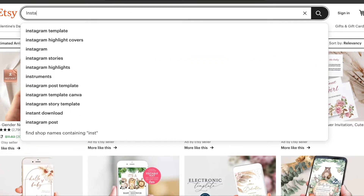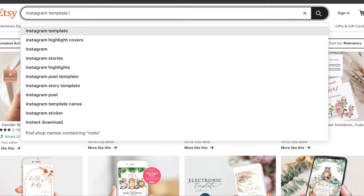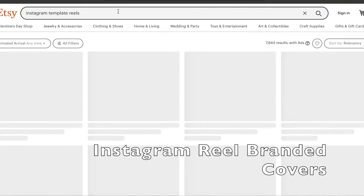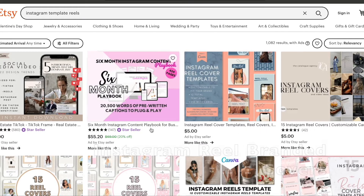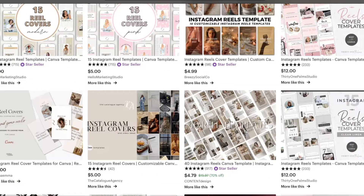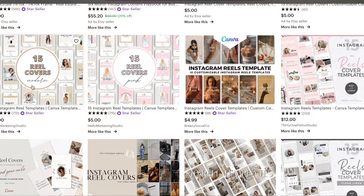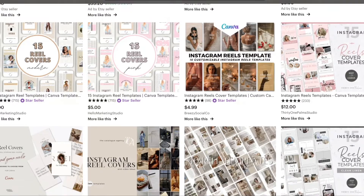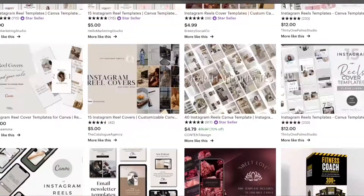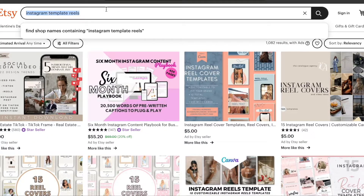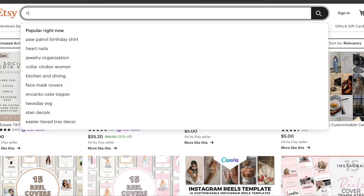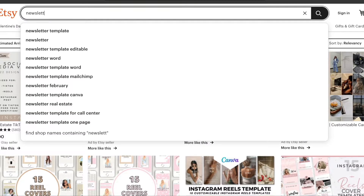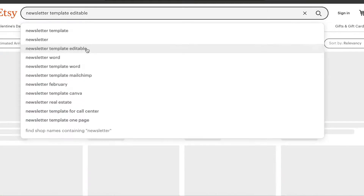Next up are Instagram reel covers. A lot of people use IG reel covers just to make their profile stand out. Reels are so popular right now, so these reel covers are really great to sell and you can make a good profit. These are really easy to create and you can definitely sell them as a bundle in your store.